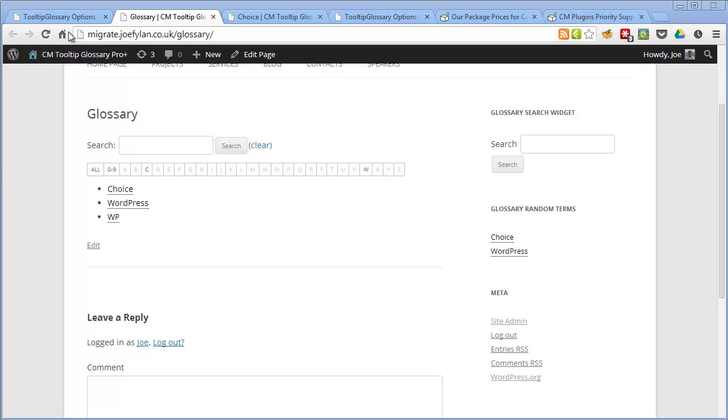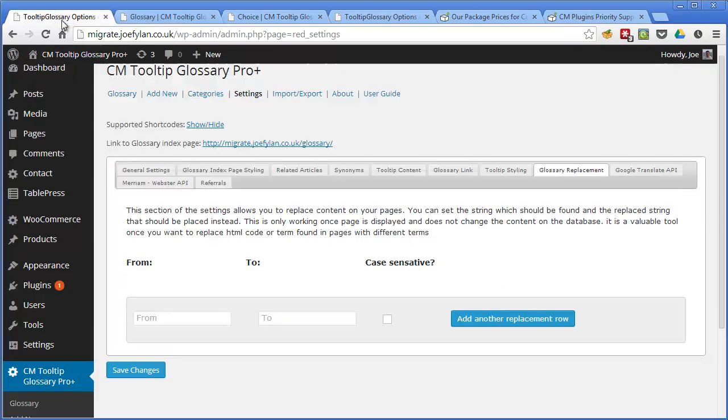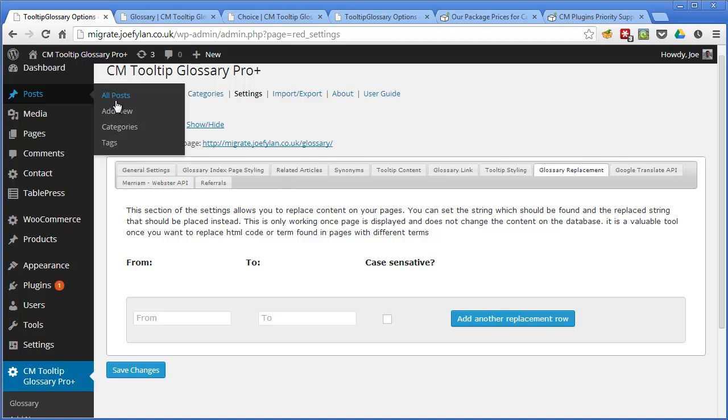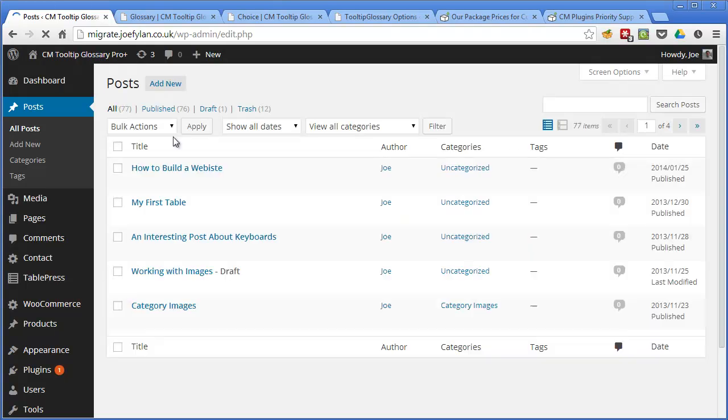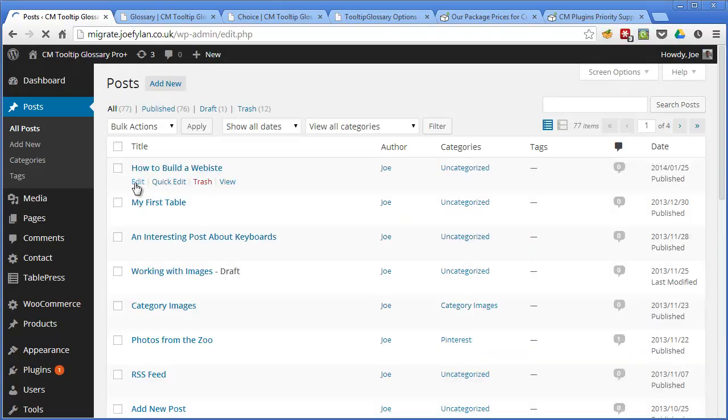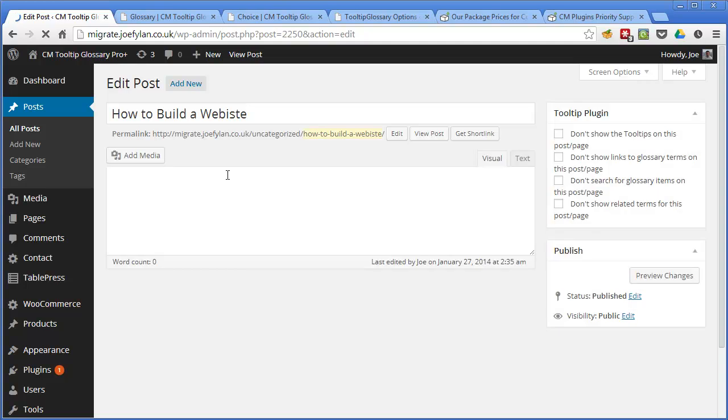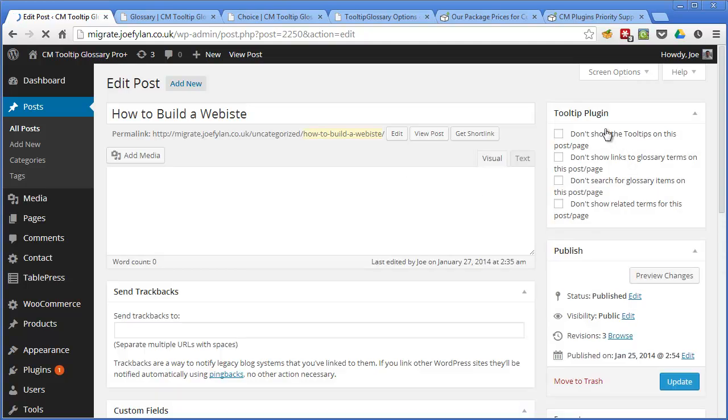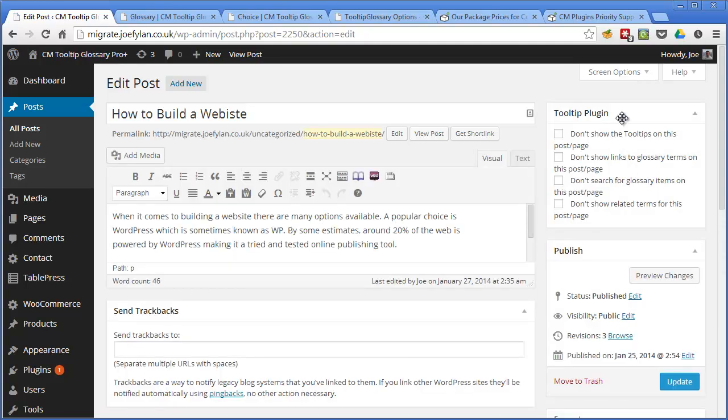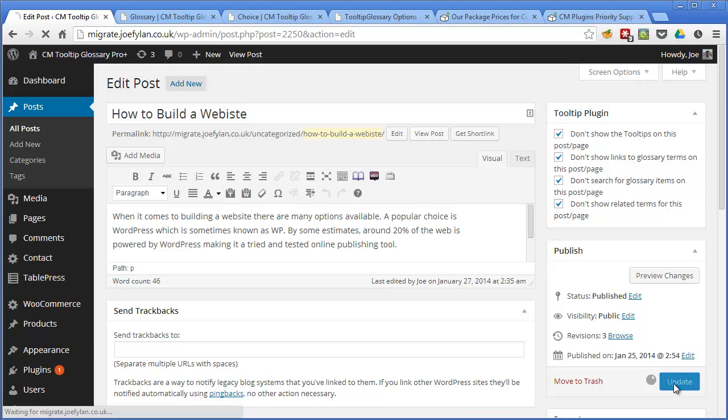There are also some post level options that come with this plugin and these allow you to override the global settings for the plugin at post level. So if we edit a post in WordPress and if we look up here we can see that there's a meta box for the tooltip plugin. So these allow you to turn off the functionality of the plugin for this particular post so if we check all these don't show tooltips on this post page and don't show links to glossary terms on the post page and turn these on as well and update the post.